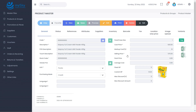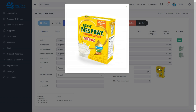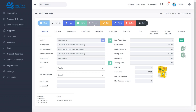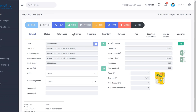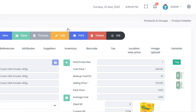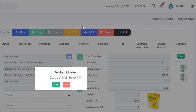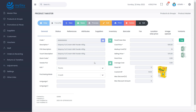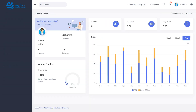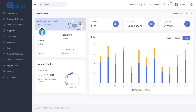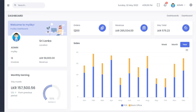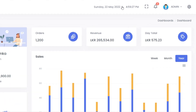Thank you for using MySky, the enterprise-grade point-of-sales system, to empower your business. If you need further assistance, please contact us at www.mysky.store, and we are more than happy to assist you at any time.